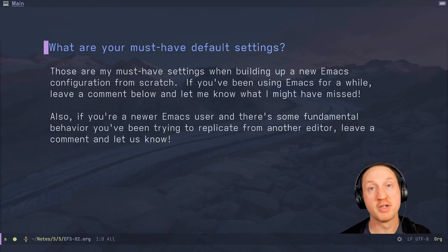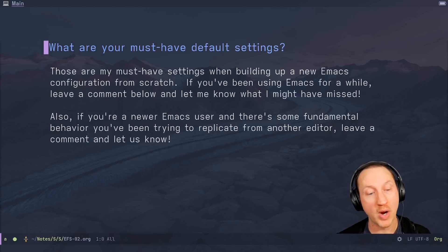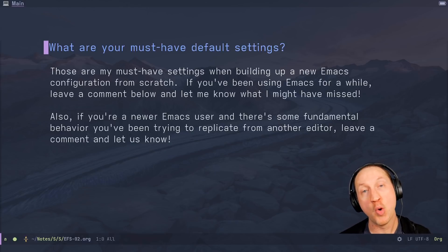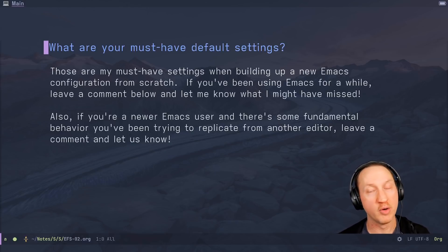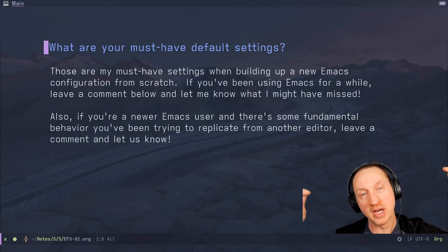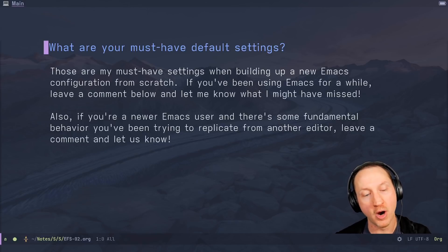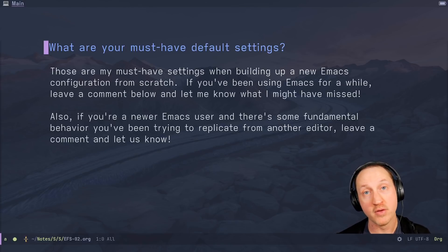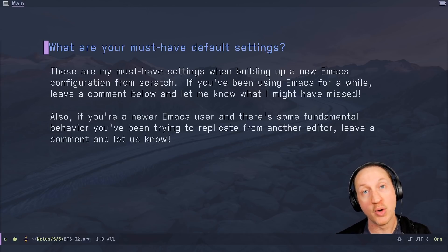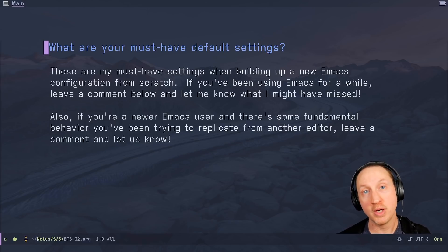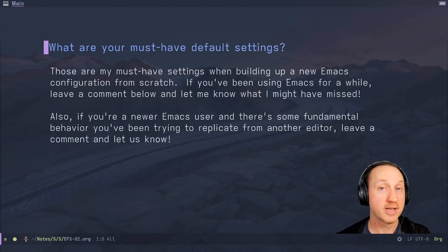So those are my must-have settings when building a new Emacs configuration from scratch. If you've been using Emacs for a while, leave a comment below and let me know which settings I might have missed — maybe you have your own personal favorites you can't live without. If you're a newer Emacs user and there's some fundamental behavior you've been trying to replicate from another editor, leave a comment and maybe we can make a video about it. Thanks a lot for watching — don't forget to leave a like, and until next time, happy hacking!